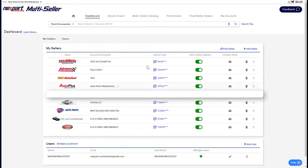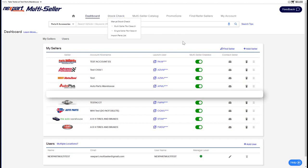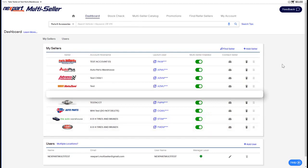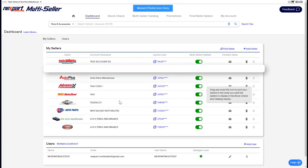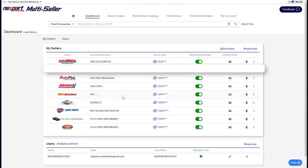Any seller that you want to show on the multi-seller catalog or the stock check needs to be enabled on the dashboard using the green toggle switch, just like you see here. Another important feature on the dashboard is the ability to sort all of your sellers. Sorting your sellers is important because this is the sort order that we try to display the parts in on your stock check and catalog experience.